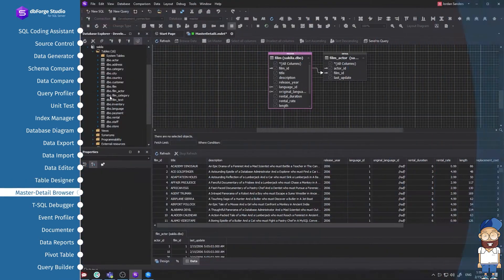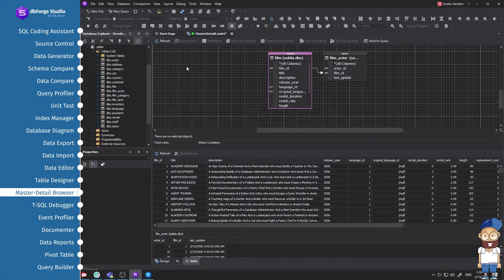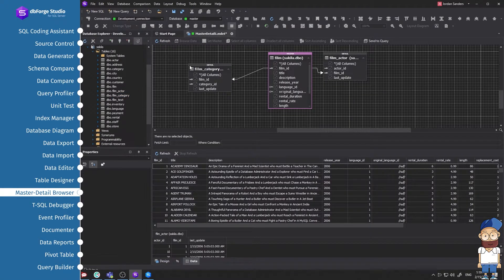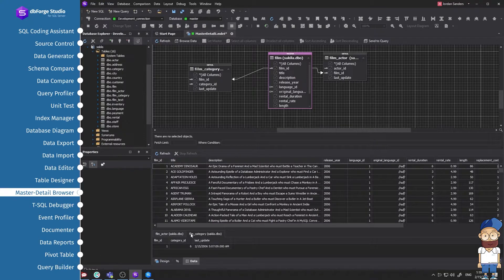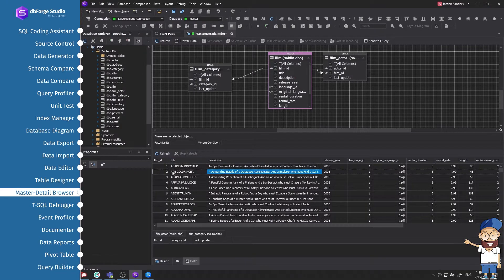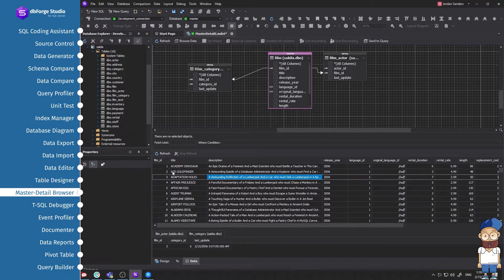The Master Detail Browser feature is used for simultaneous viewing of data in related tables. It is convenient for data analysis and detecting the location of specific records and logical errors in a database. The visual representation of the schema helps set up the relations and switch to viewing right away.